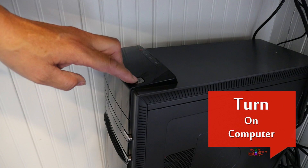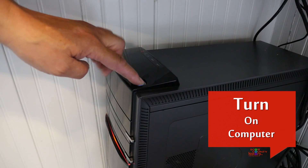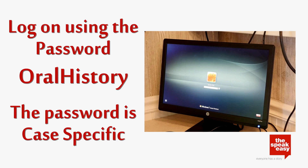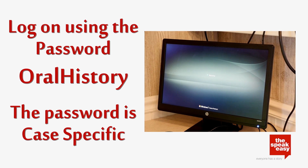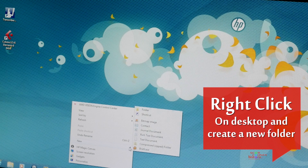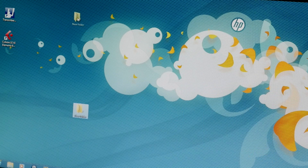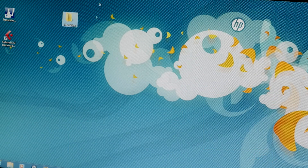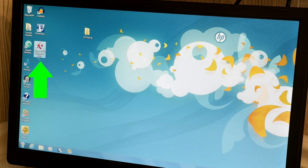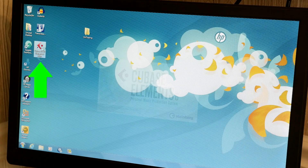Turn the computer on. Log on by using the password 'Oral History' — the password is case-specific. Right-click on the desktop and create a new folder, making sure to rename the folder so that you are able to find it easily. Click on the program icon.